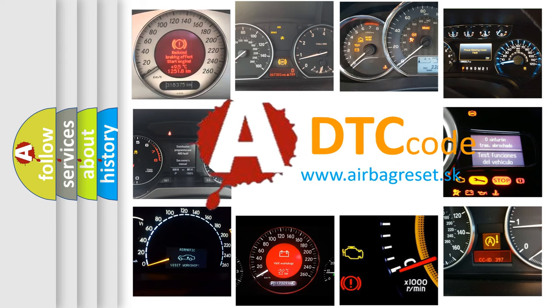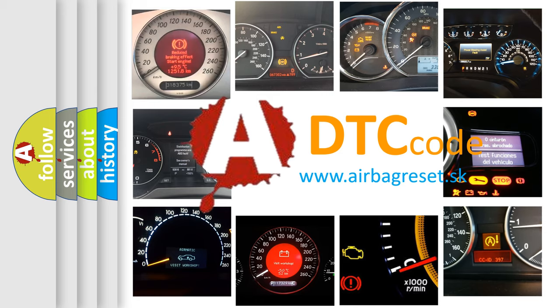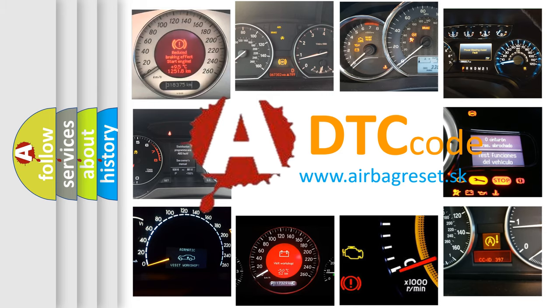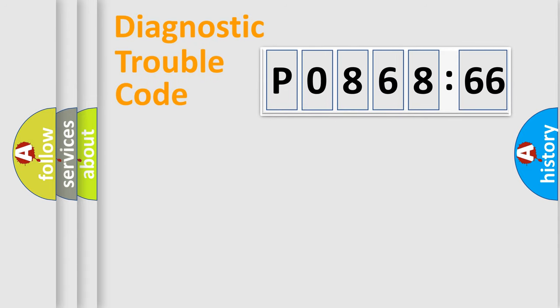What does P0868866 mean, or how to correct this fault? Today we will find answers to these questions together.